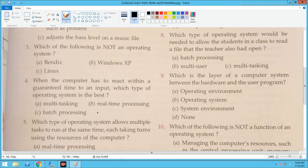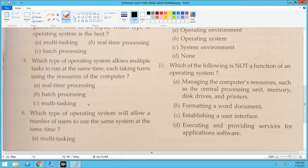Now next: Which type of operating system allows multiple tasks to run at the same time, each taking turns using the resources of the computer? Multiple tasks running at the same time — that is multi-tasking. A multi-tasking operating system handles multiple tasks at the same time.